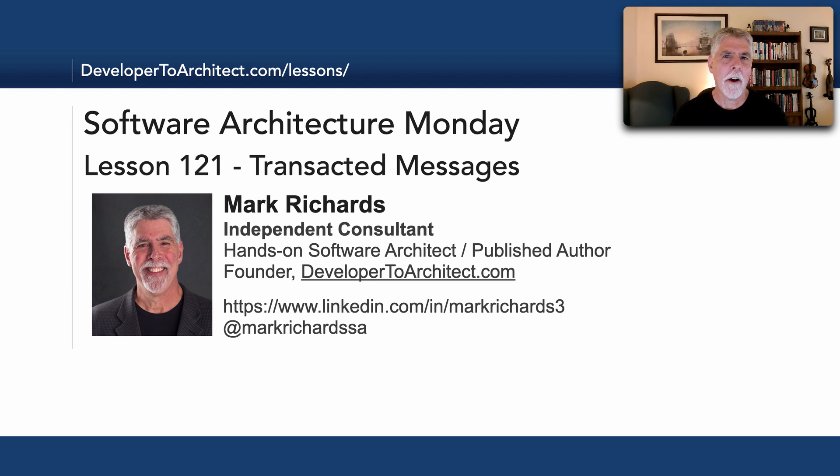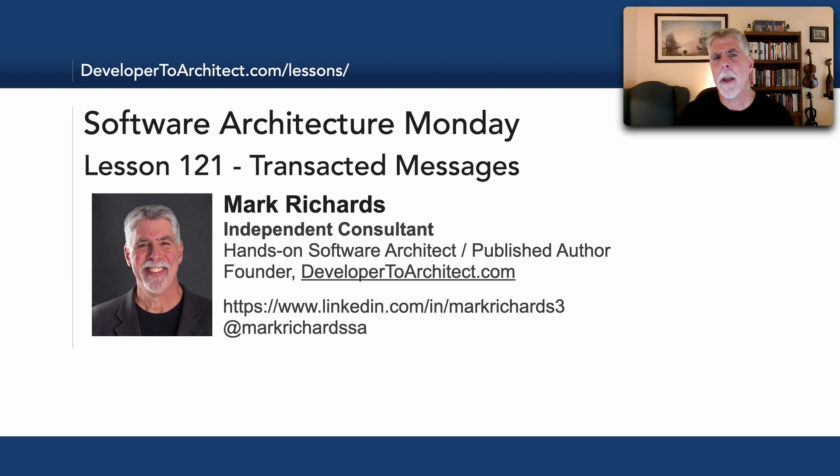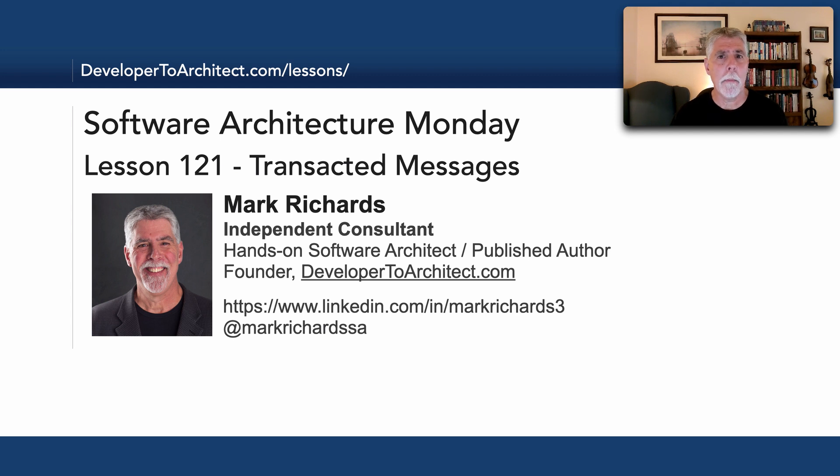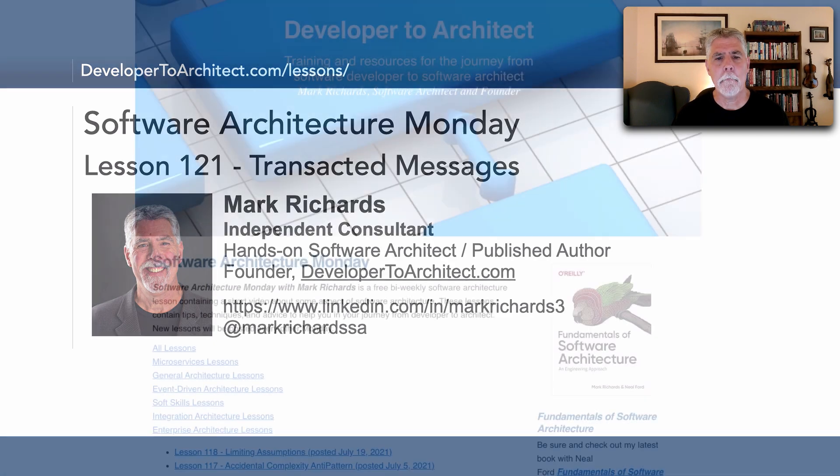Now this is a re-record of a prior lesson number 121, where I inadvertently talked about transacted events. And what I want to do here is clarify some of the issues in that prior video based on some of the comments that I did receive on Software Architecture Monday.